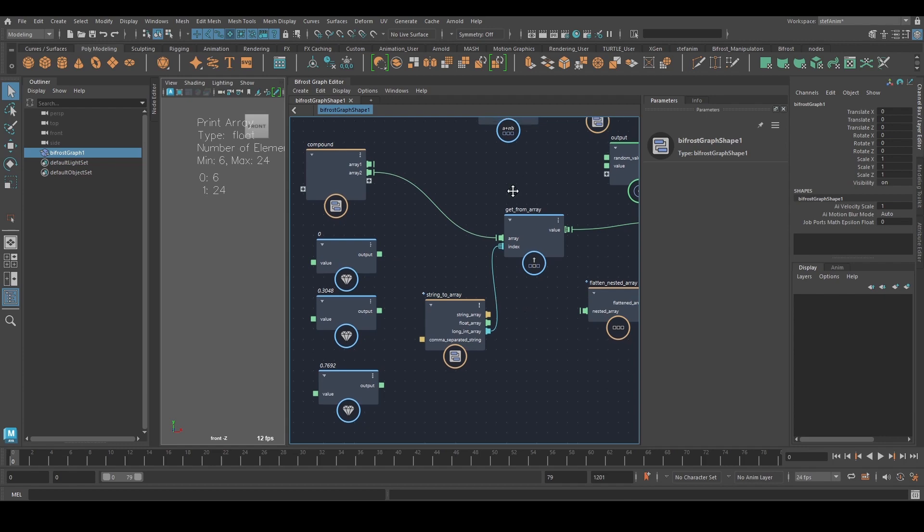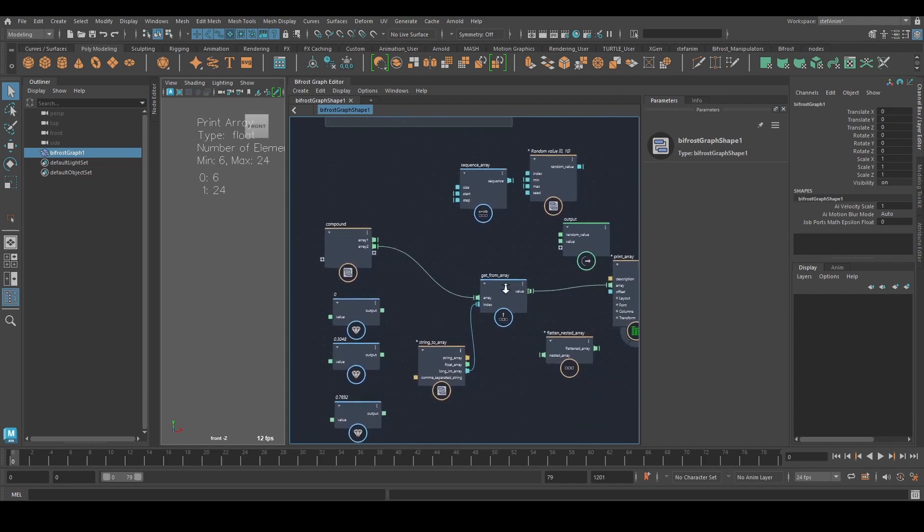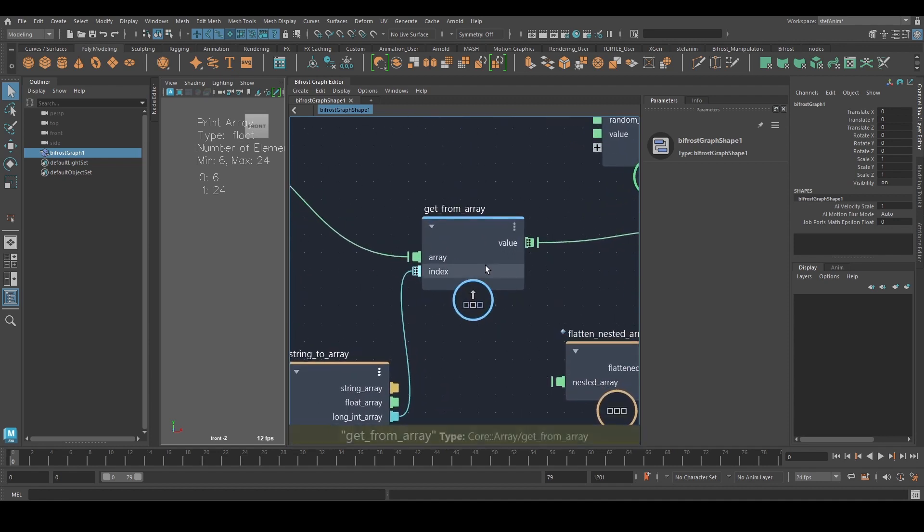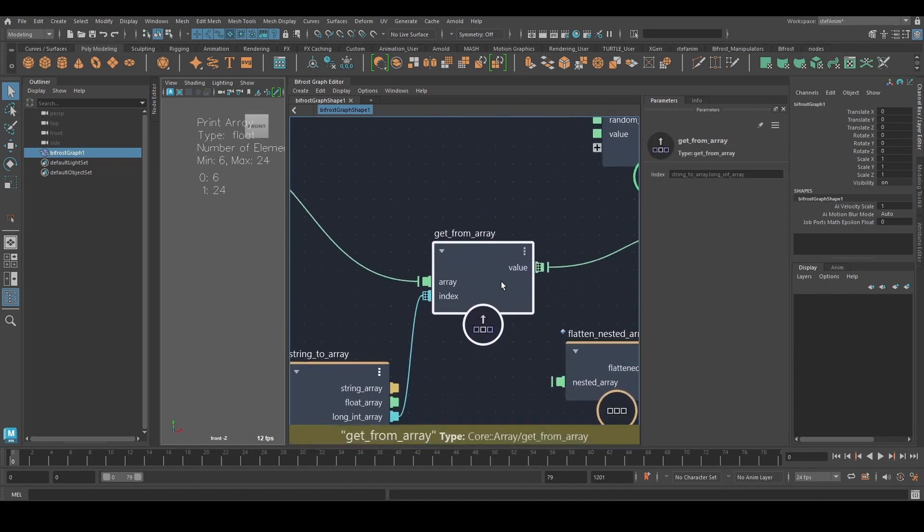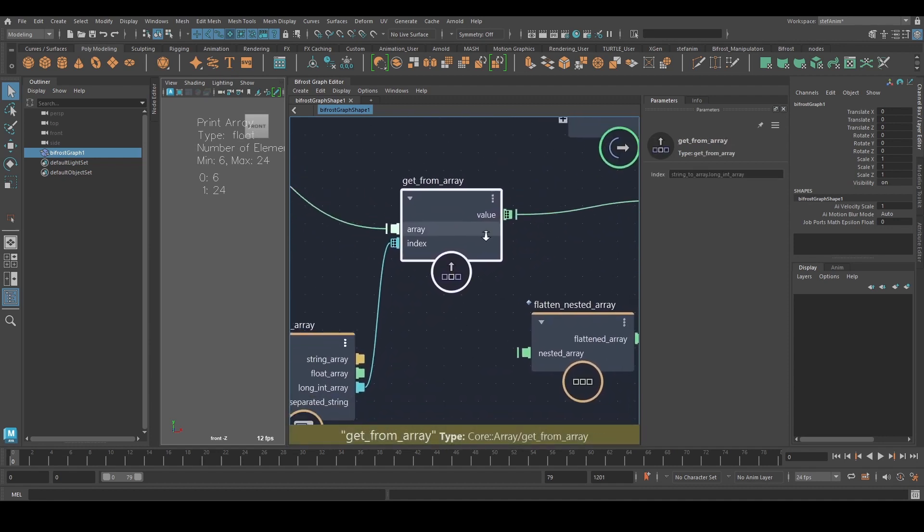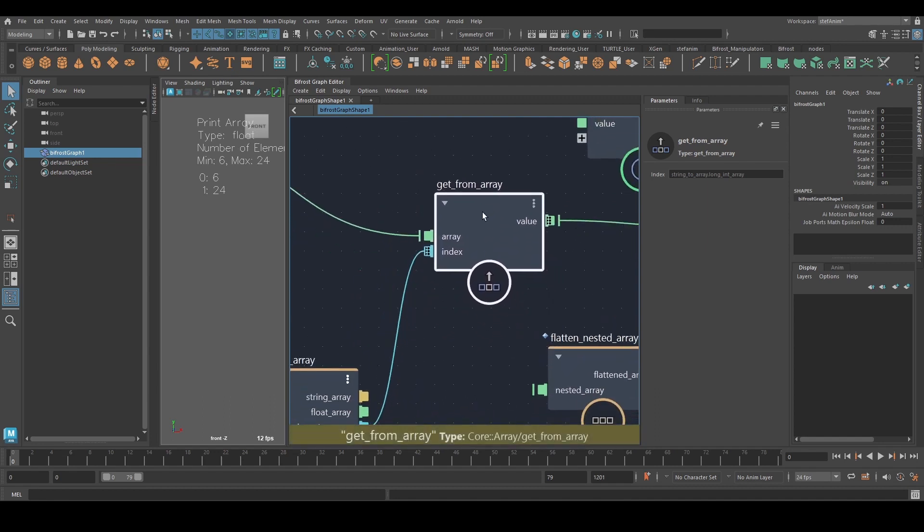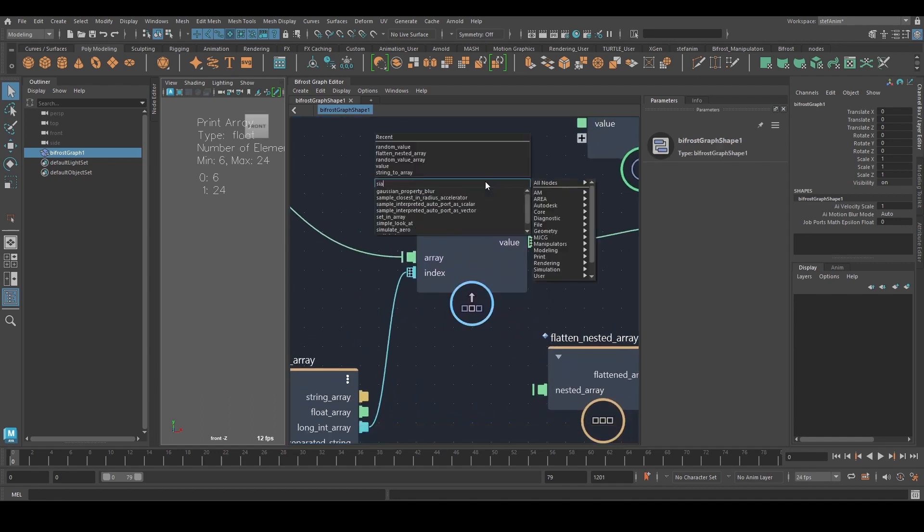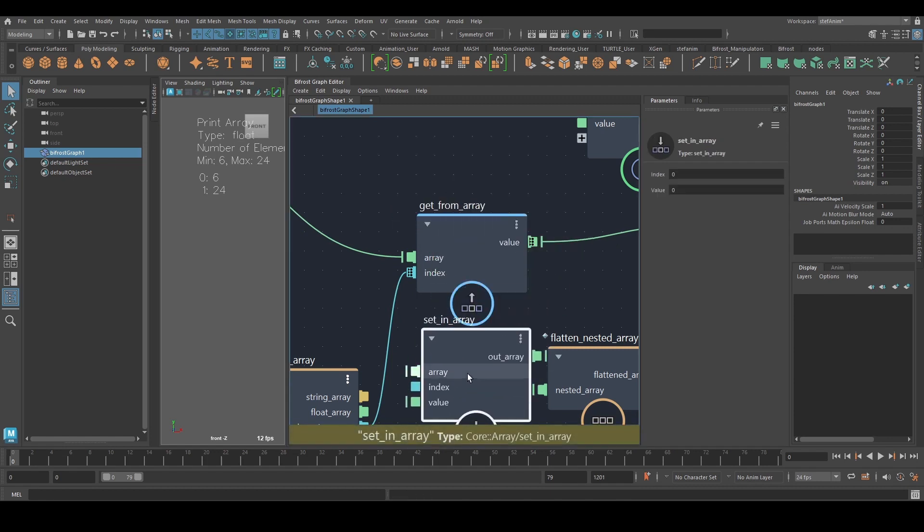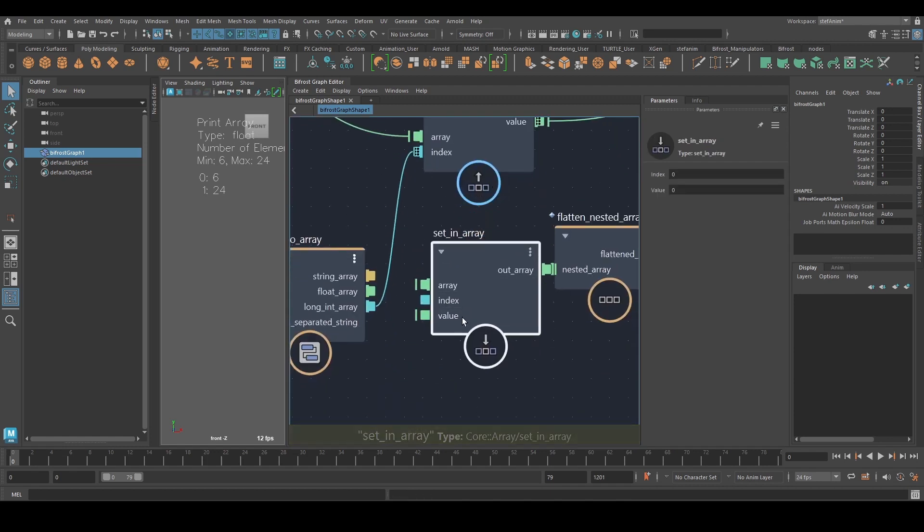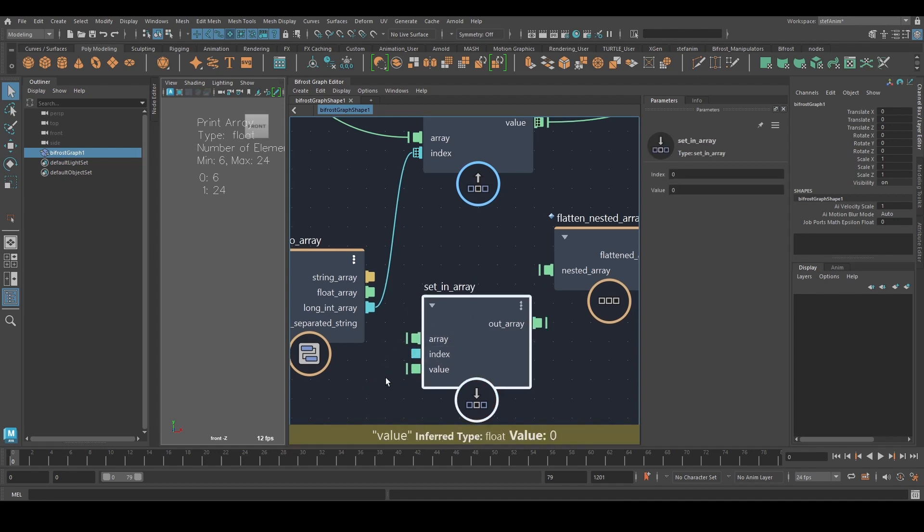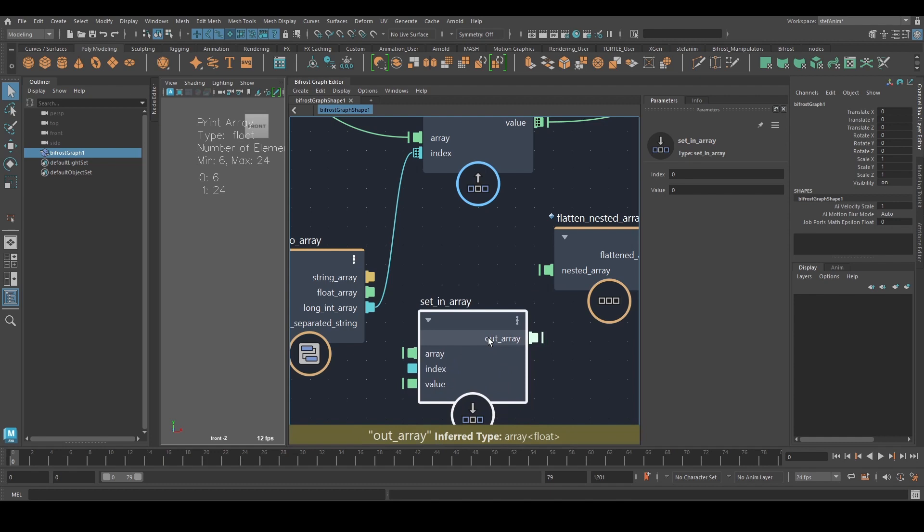And then there's sort of the opposite, if you will, node for that is set in array. It works the same way. It's just that you also then have to provide a value or multiple values if you're using multiple indices, but that can be useful too.